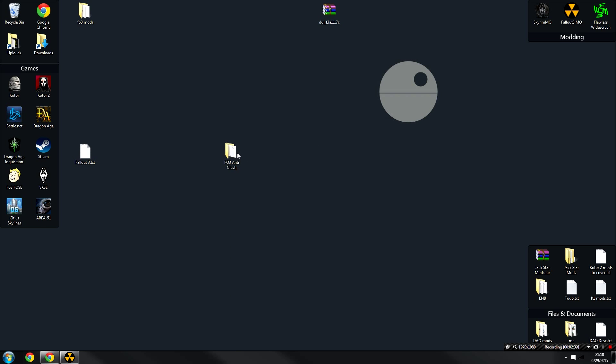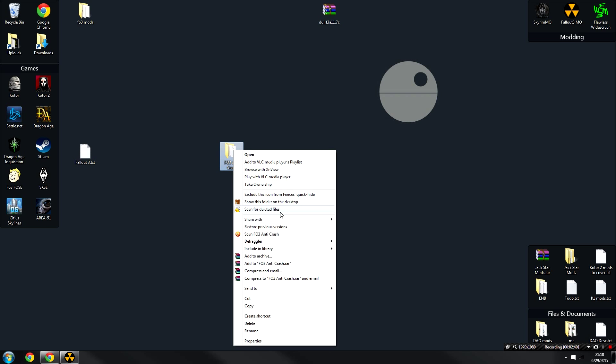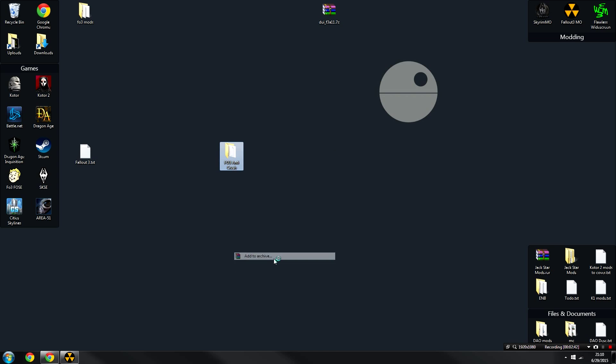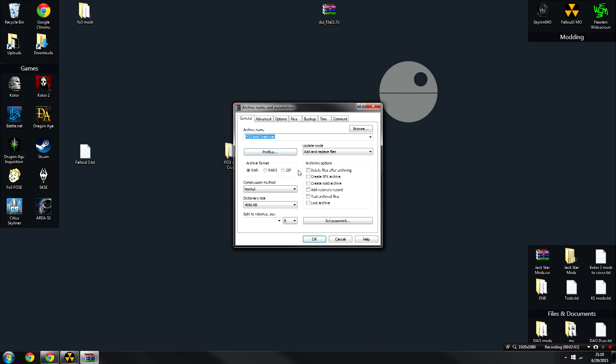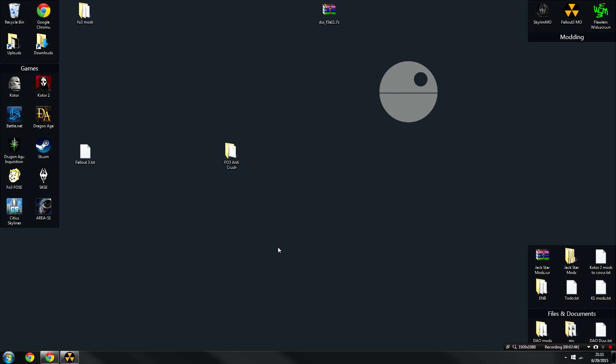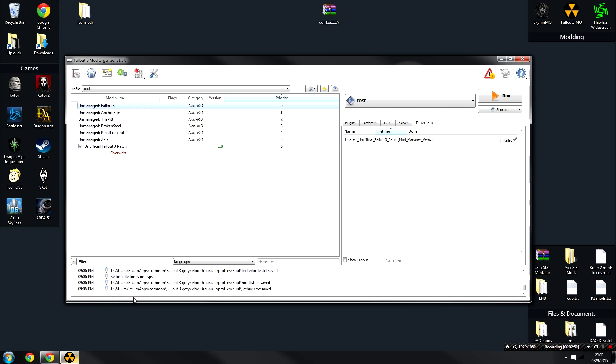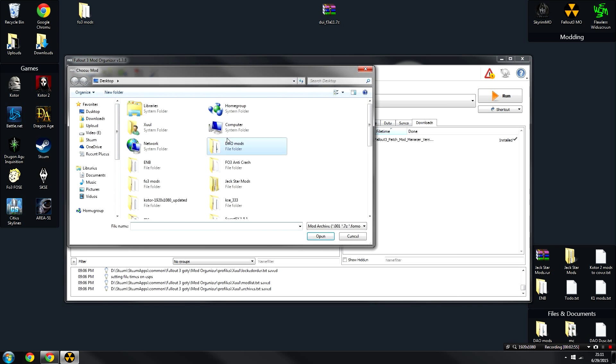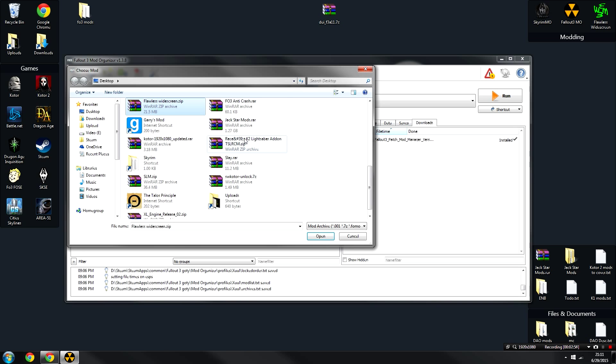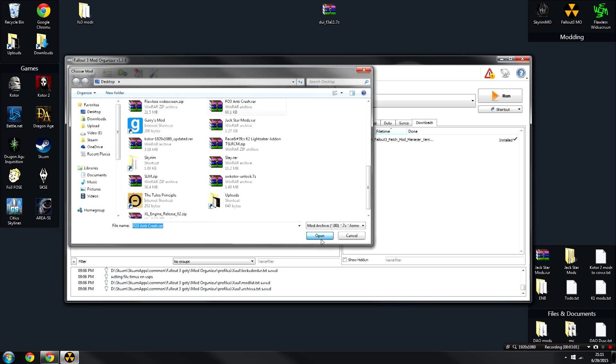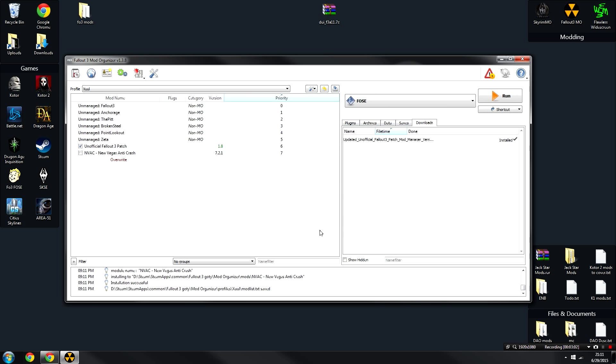Now that you've done that, you can go ahead and close out of this, right-click on the folder, and then click Add to Archive, and create a new archive called FO3 Anti-Crash. Now that we've done that, open up the Fallout 3 mod manager, scroll down, click Install Mod, and then we're going to be looking for that archive that we just created. So let's click on the Fallout3AntiCrash.rar and click Open.